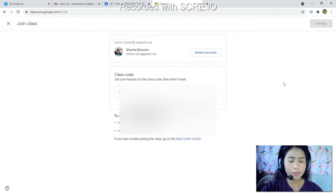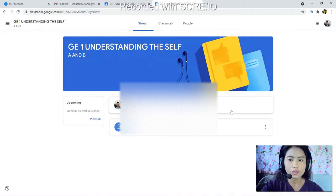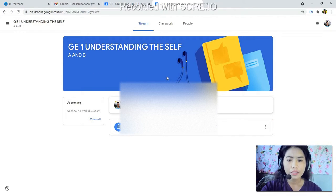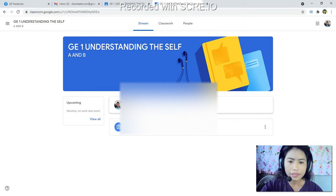That is how you can join the Google Classroom. This is the interface of the Google Classroom that I have created — GE1 Understanding the Self, Section A and B. In this classroom, you can see the assignments that I have posted, which is the Module 1 Answers. Please click the blue button on Module 1 Answers to see the instructions.